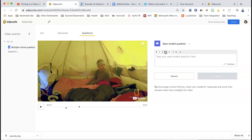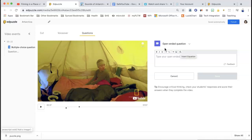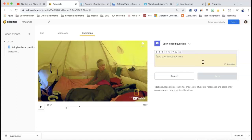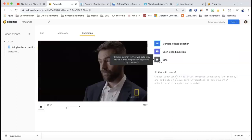And then the note — so this is what the open-ended question is. You type your question here, and all of the questions have bold, italic, and underline. You can put equations in, you can put a link in, you can put an image in, and you can make your own equation — so this is like to the power, superscript and subscript, and this is an actual equation. Again, you can add feedback, so you can type your feedback.